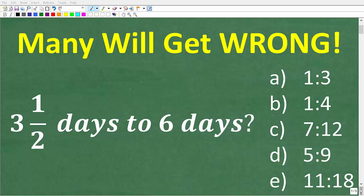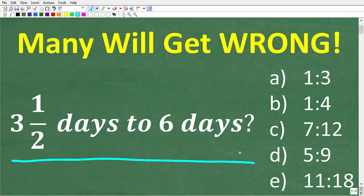Would you get this math question right on a test or a quiz? Hopefully so, because you only really need basic math to solve this. But let's take a look at the question. We have three and one-half days to six days — what is this equal to?